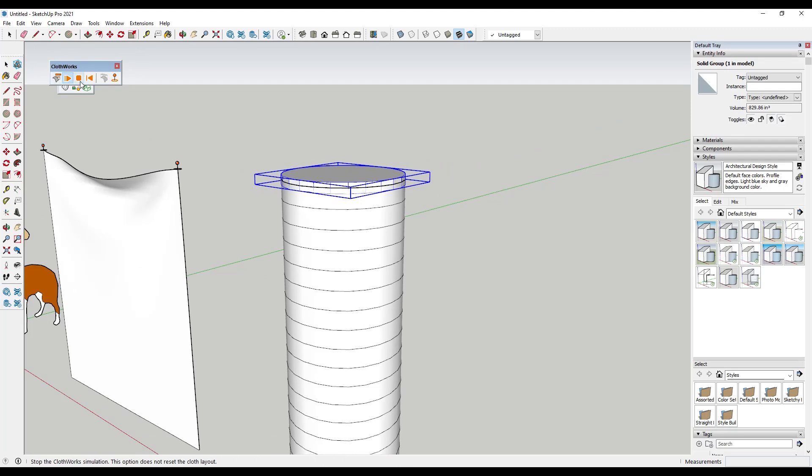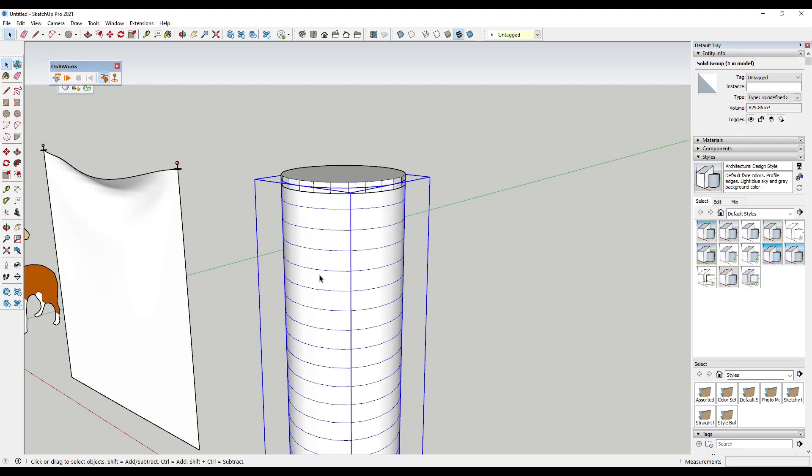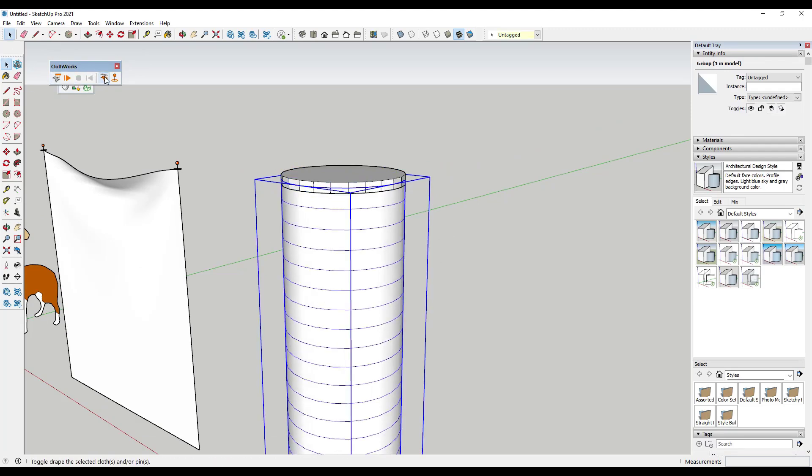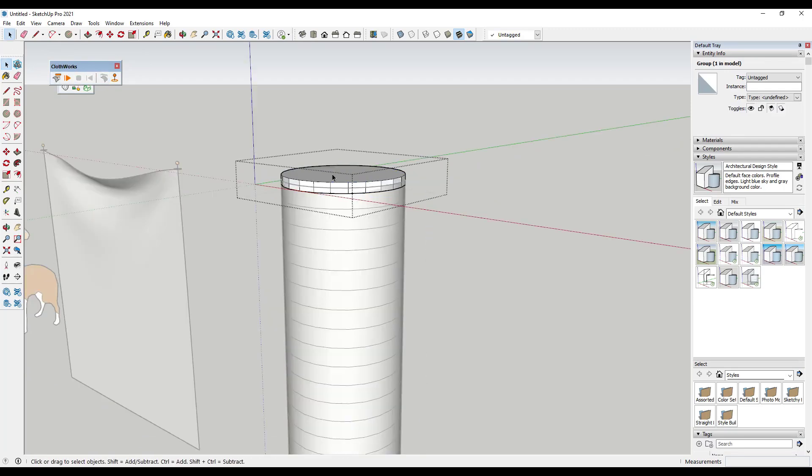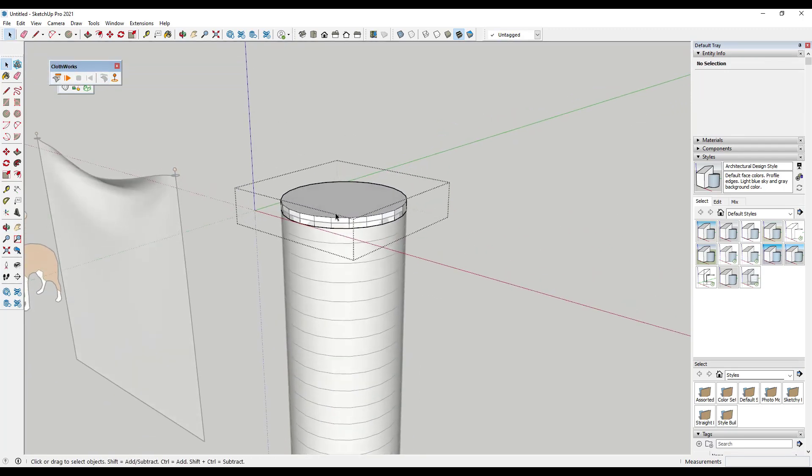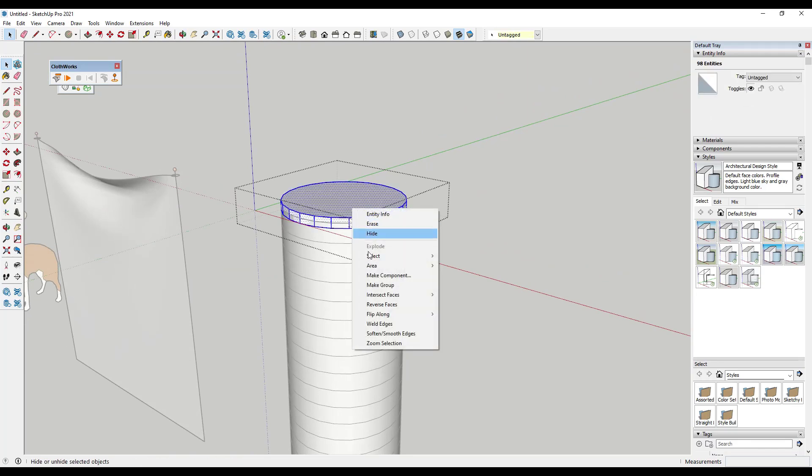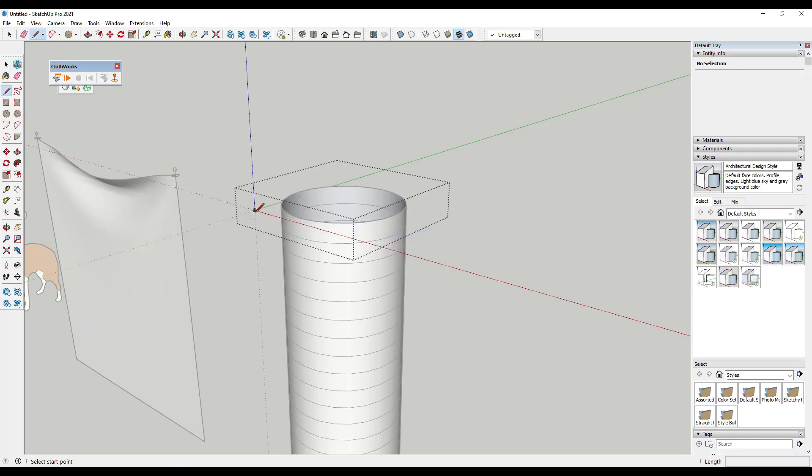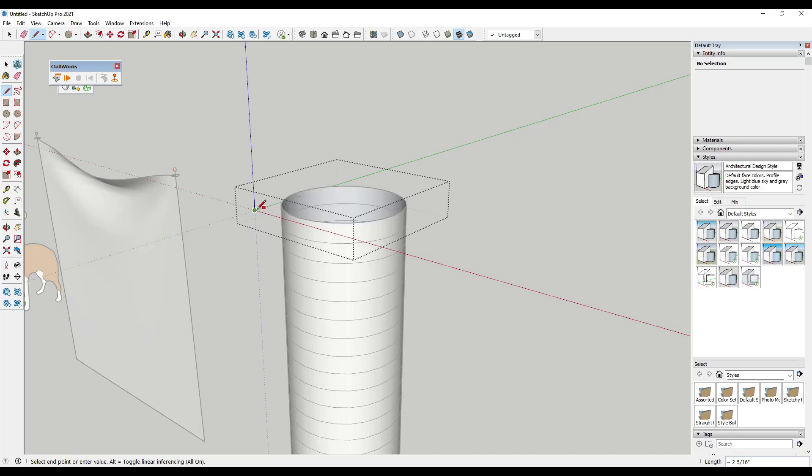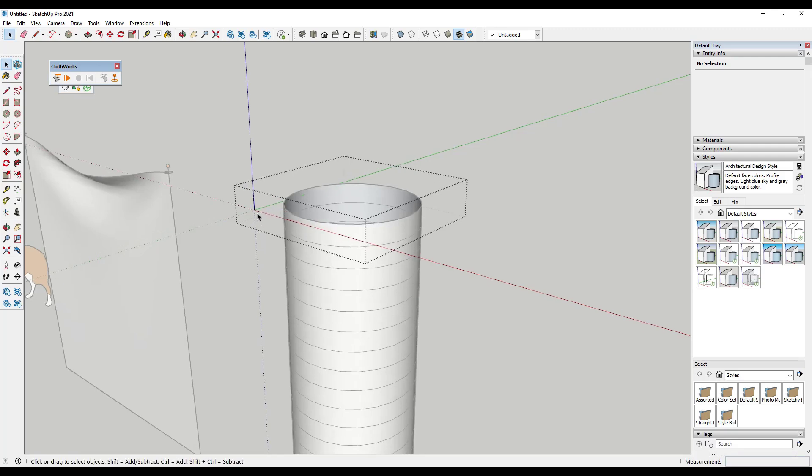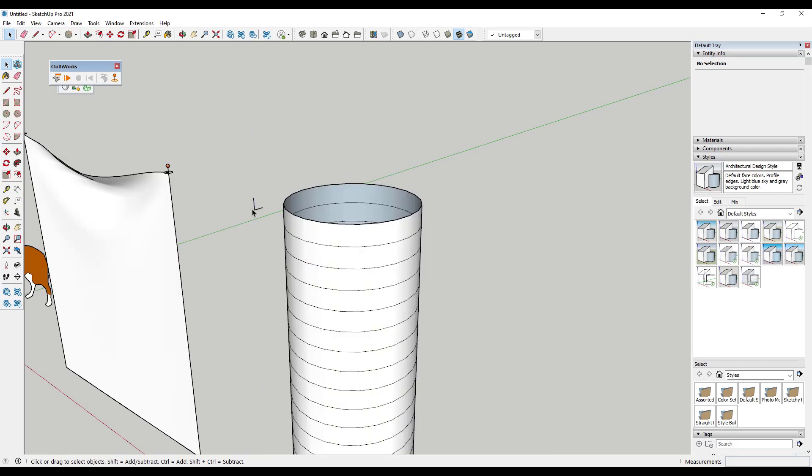And so one thing that you might do is let's say that you wanted this to be a bounding box, but you didn't really want this to show up. So what you could do is you could triple click on all of this and hide it.